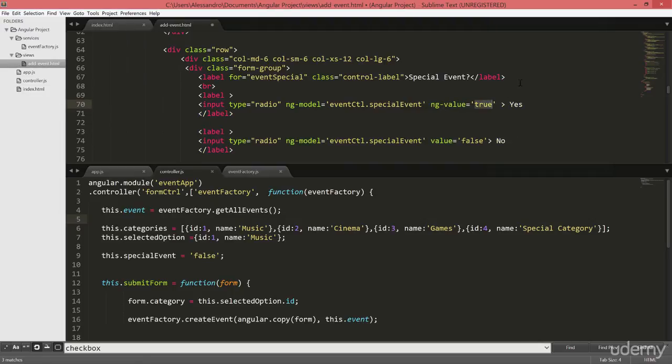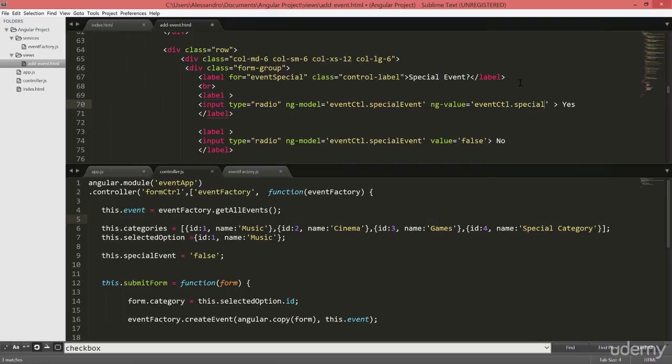And this time this will be an expression so we can use an actual controller property to set up whatever is the value we want to store in our model. So let's call it specialValue.